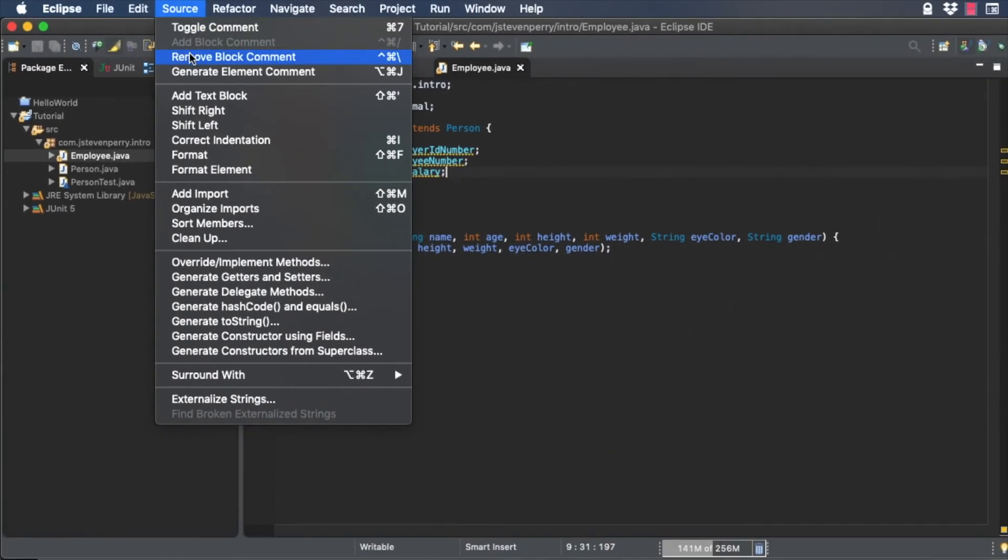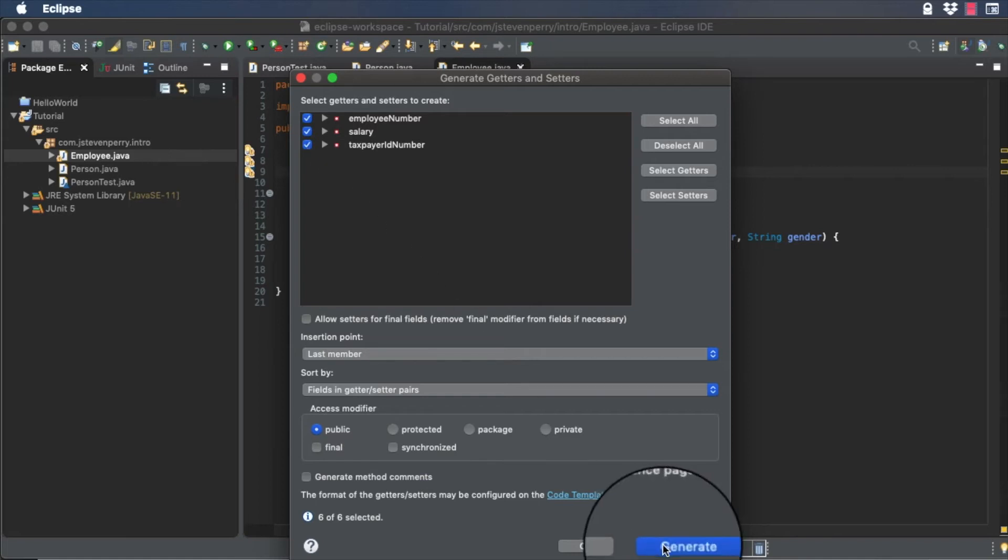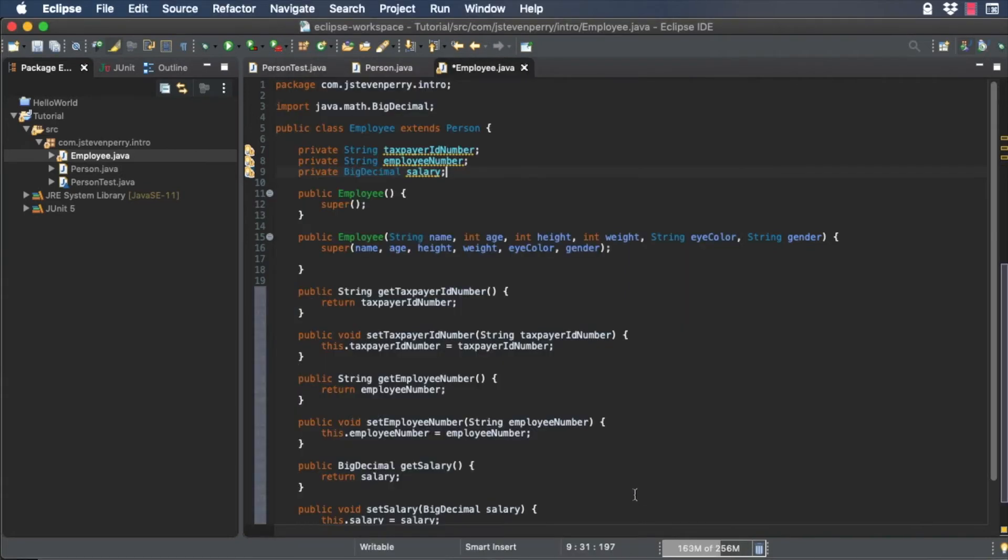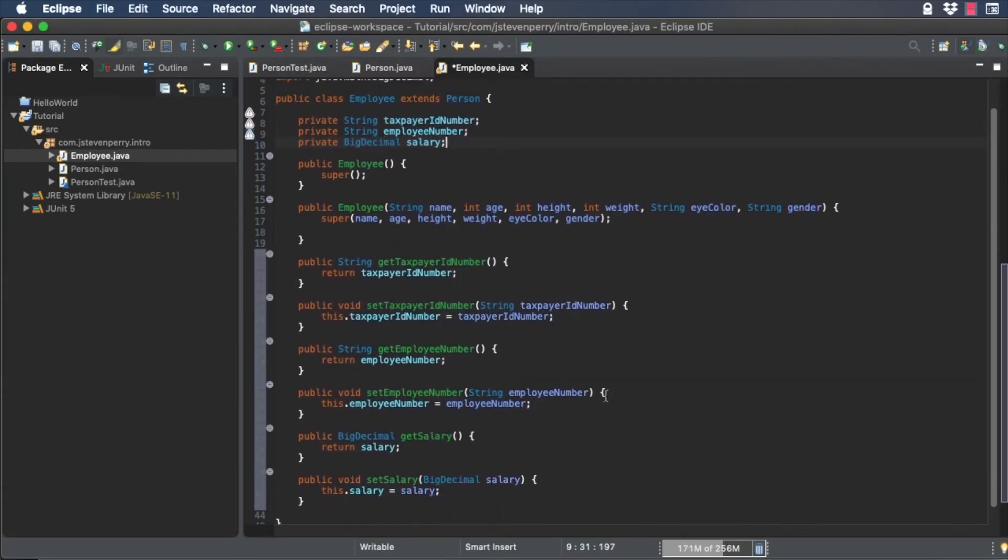From the source menu, choose Generate Getters and Setters. Select the new attributes and click Generate. And the Eclipse code wizard generates getters and setters for the new attributes.